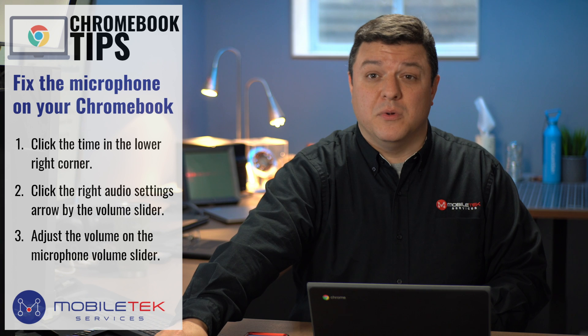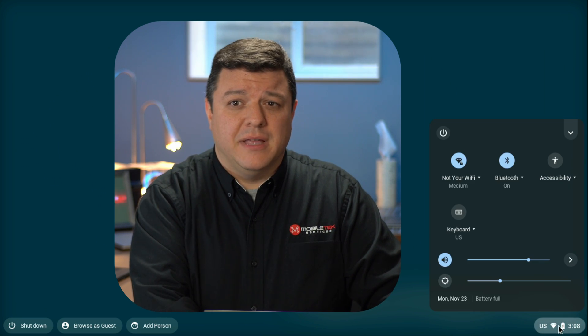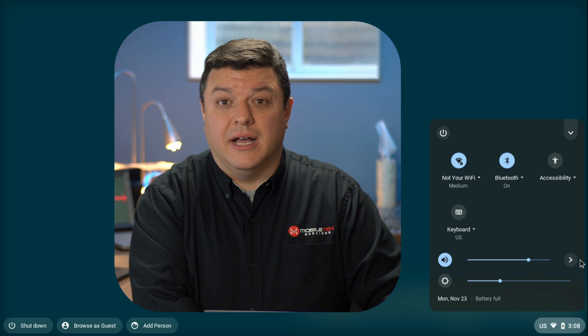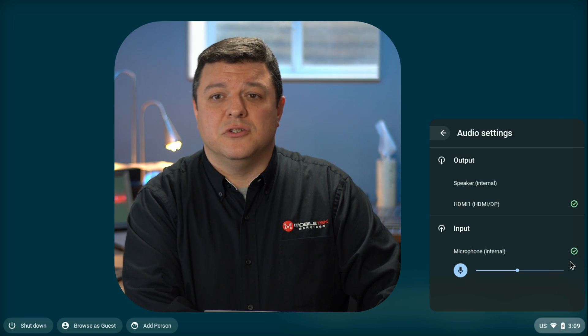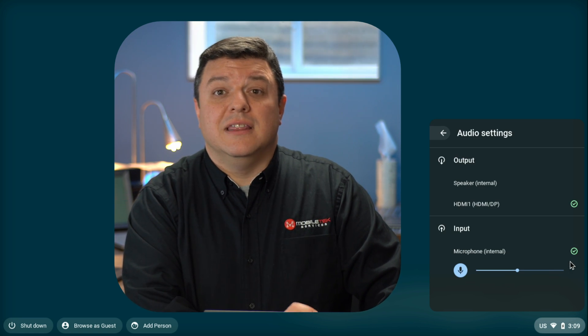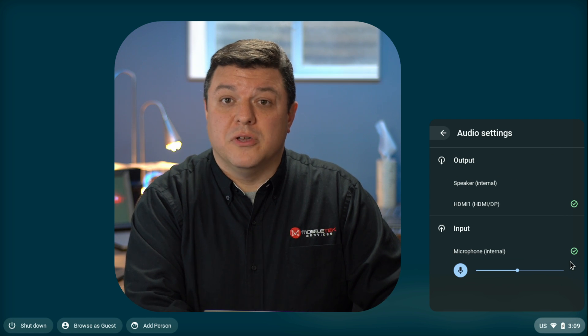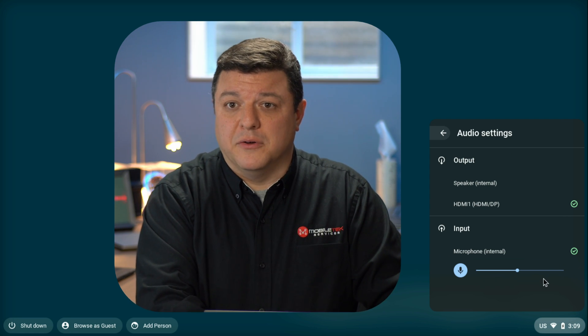So let's jump over to my Chromebook now and take a look at what that looks like. I'm on my Chromebook right now, and in the bottom right-hand corner I'm going to click down here. You can see this is where the little audio settings button is, right next to your volume. It was hiding there all along and you didn't even know it. So we're going to click on that, and this is where we can adjust the volume of the Chromebook microphone.